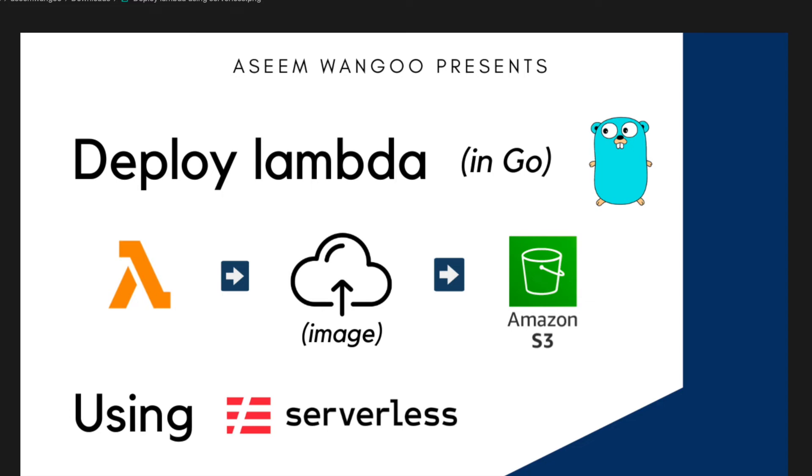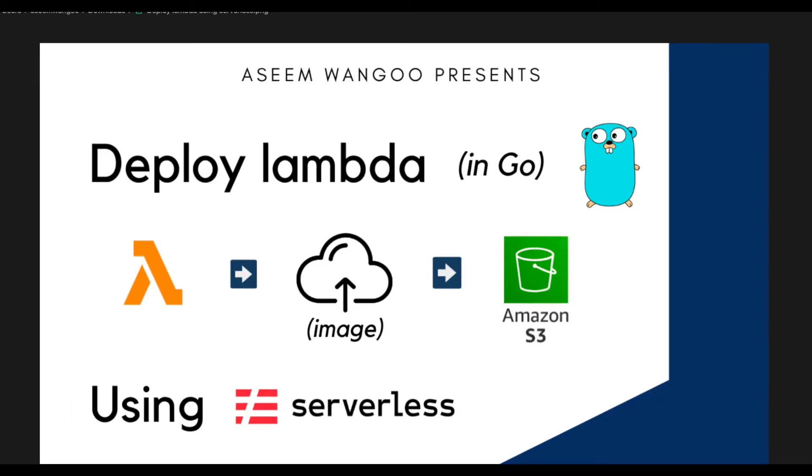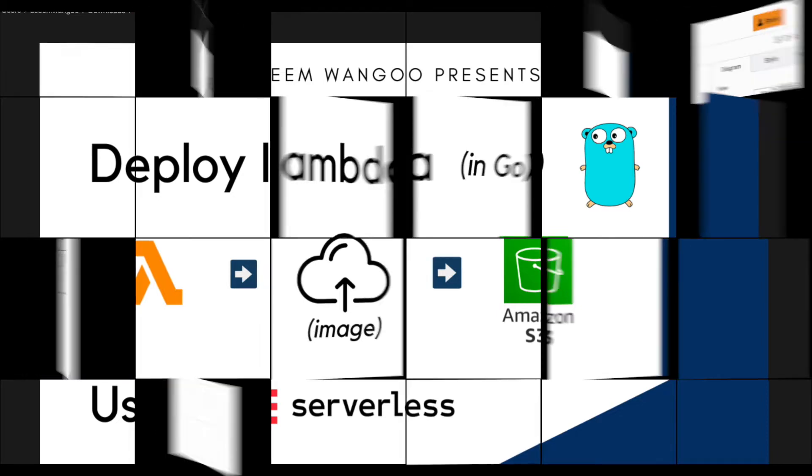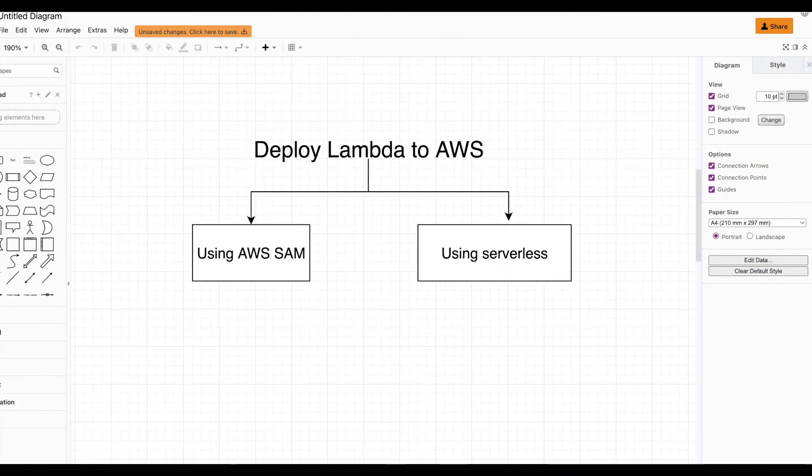Hey guys, in this video we'll see how to deploy Lambda in Go using Serverless. The Lambda we're creating will upload an image onto the S3 bucket. There are two ways as of now to deploy Lambda to AWS.